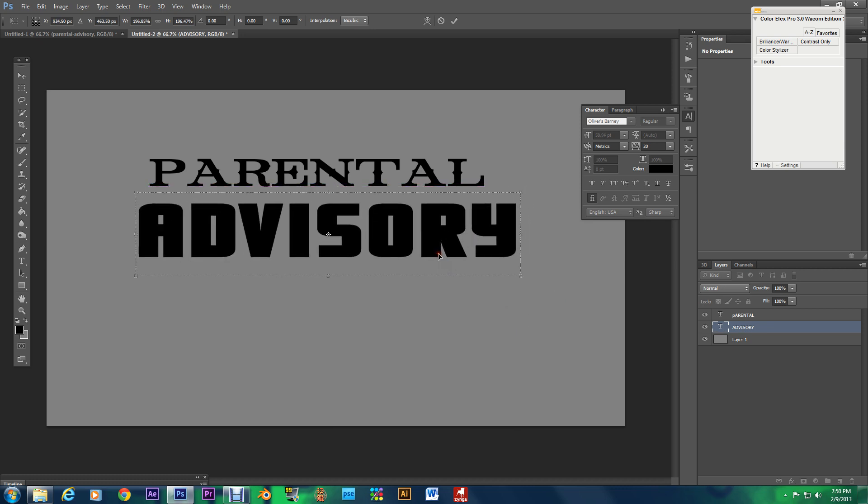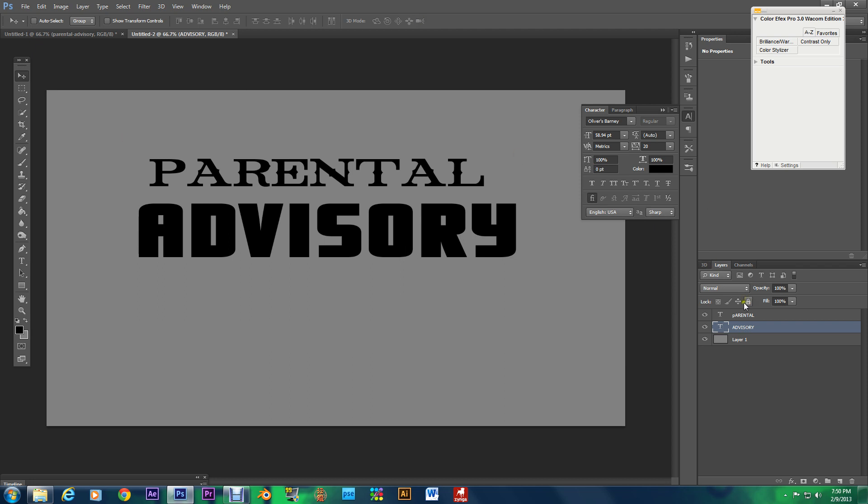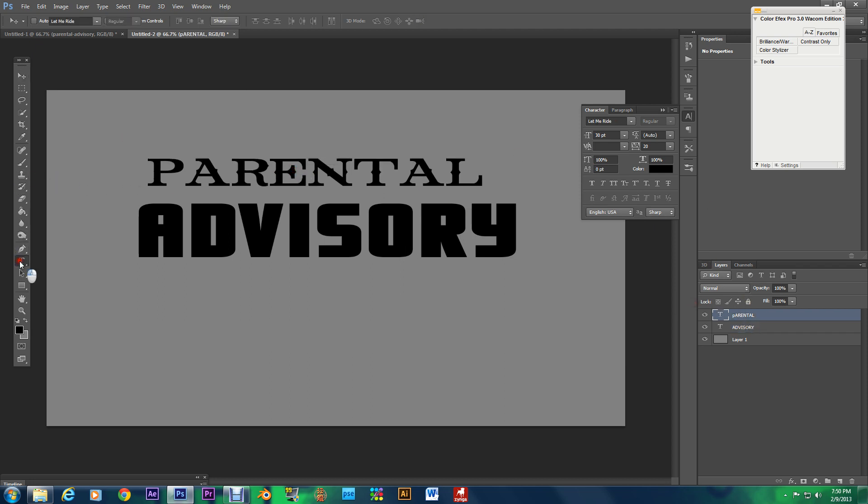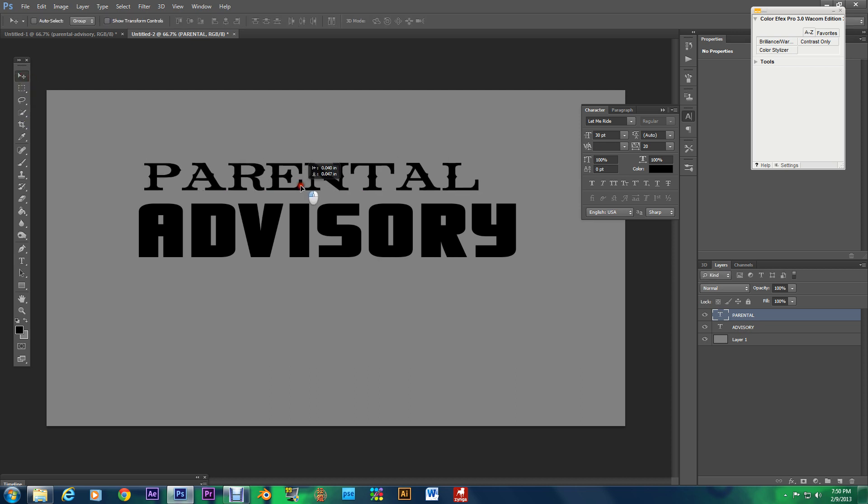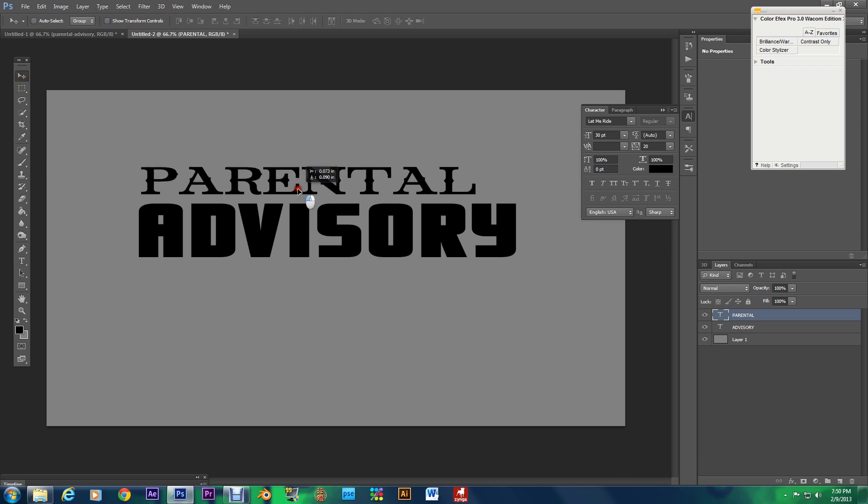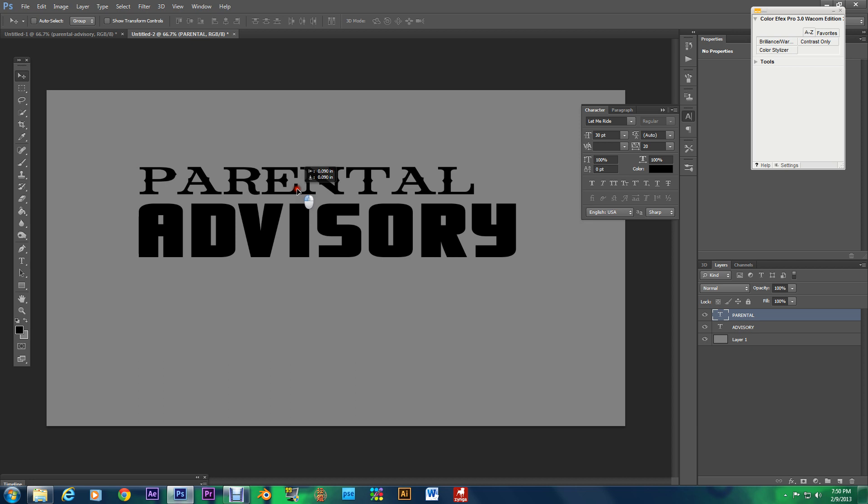Alright I think that's big enough and with this parental advisory watch this I want to show you something. Hold on let me fix this P really quick. There we go I want to show you something really fast.